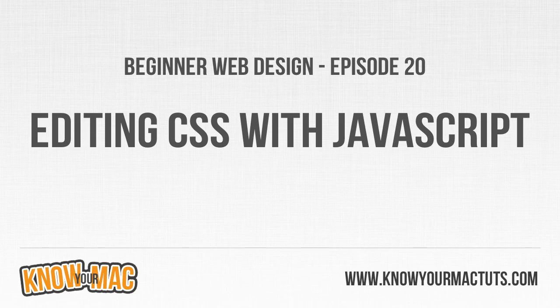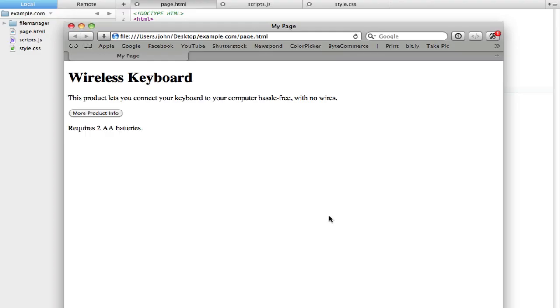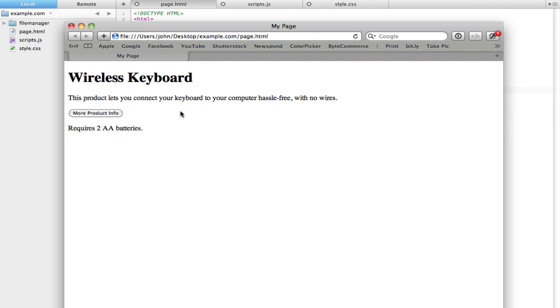I've put together a little example page for you. This page is selling keyboards, so this example model here is a wireless keyboard and I have a short snippet of text saying this product lets you connect your keyboard. I also have a little bit more text down here, but I don't want this text to be visible by default.